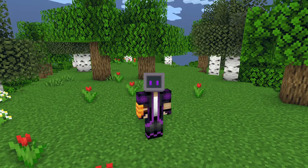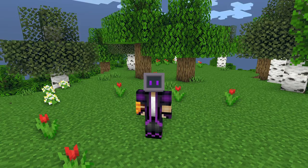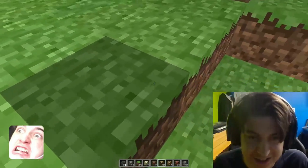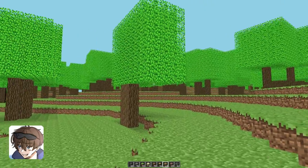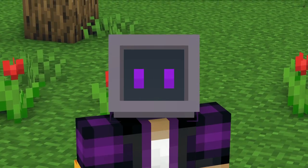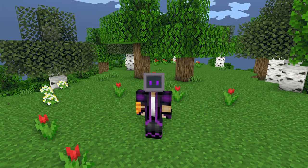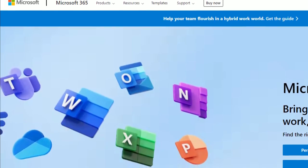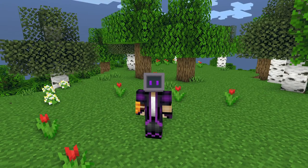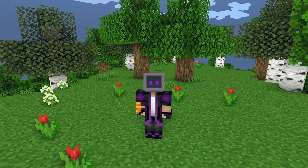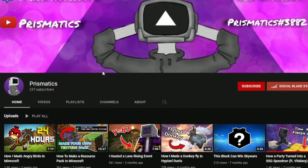Well, almost no bugs — you could get stuck in blocks, and one tree got chopped off at the border, but we'll just ignore those. If you want to download the project and play it for yourself, you can't — I don't want Microsoft to sue me out of existence. With that being said, this did take over a month to do. So if you would consider subscribing, that would mean the world to me.